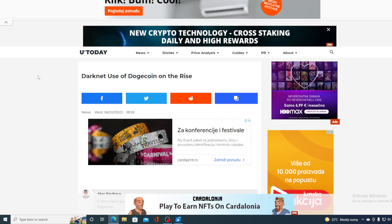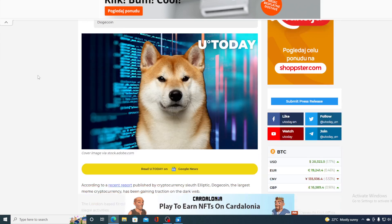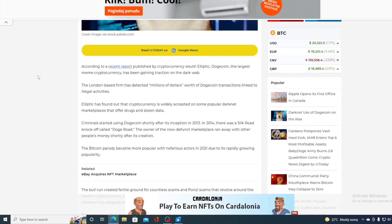Take a look at this. Darknet use of Dogecoin on the rise. Now I'm betting you did not expect this. According to a recent report published by cryptocurrency Elliptic, Dogecoin the largest meme cryptocurrency has been gaining traction on the dark web. The London-based firm has detected millions of dollars worth of Dogecoin transactions linked to illegal activities.